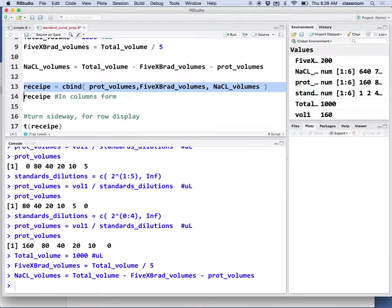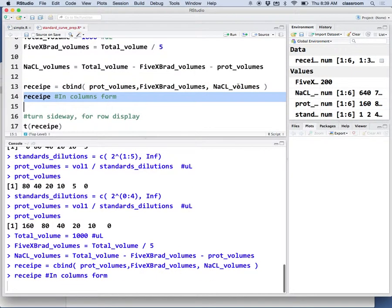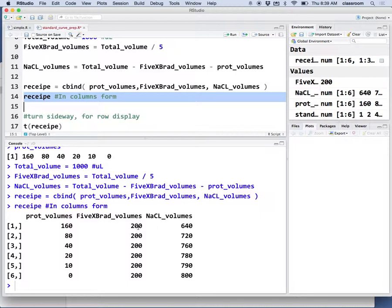The cbind command collects all this information and puts it together. Then I show the recipe. The first tube has 160, Bradford 200, and sodium chloride 640. That's the recipe.